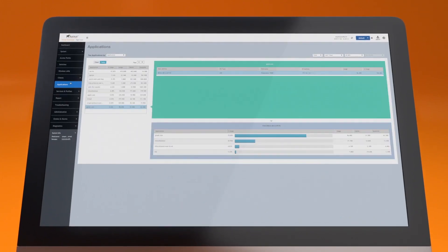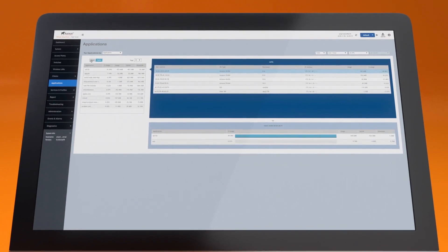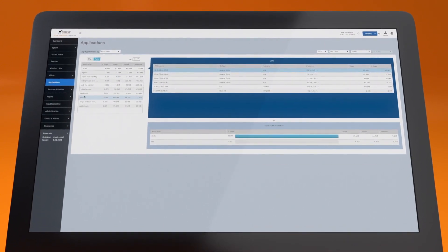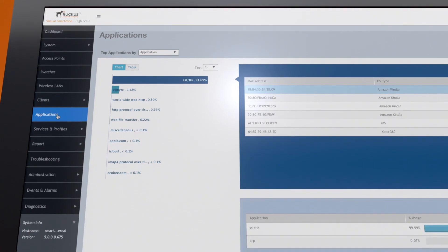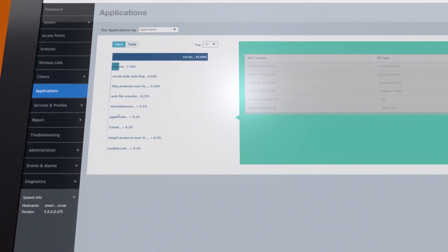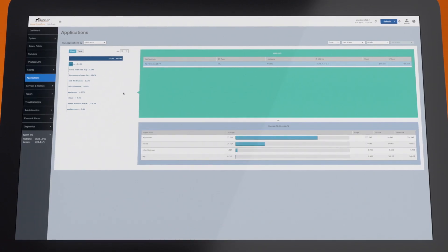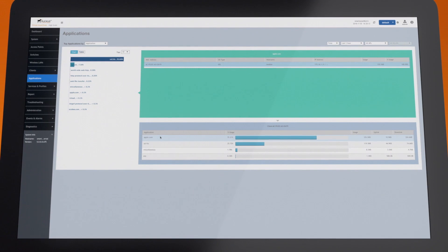SmartZone provides powerful built-in analytics, so you can better understand how your network is being used. For example, click on Application by Traffic to see which applications are generating the highest traffic volume.